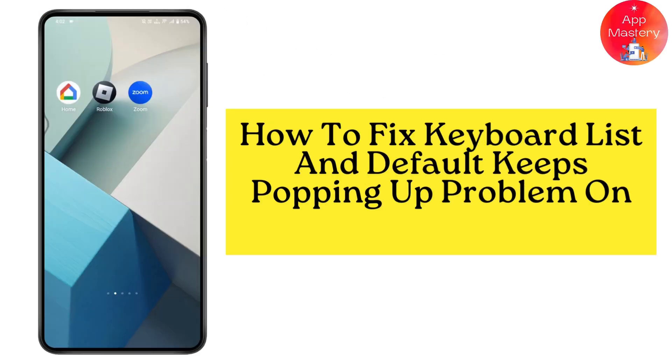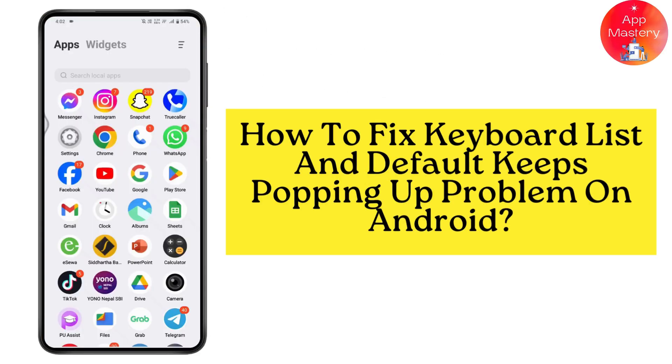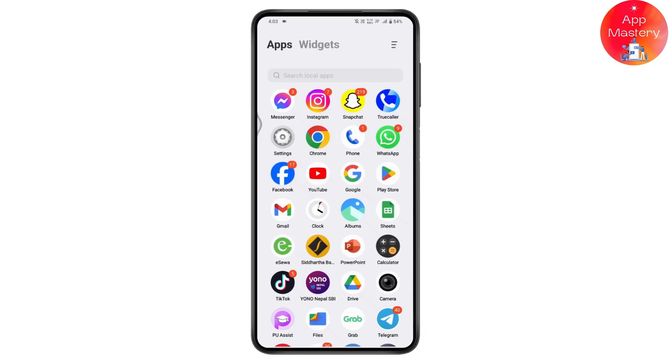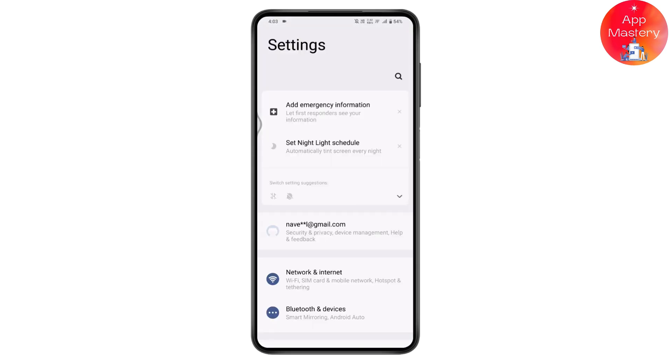How to fix keyboard list and default keeps popping up problem on Android. To fix this problem, you need to open up your settings.